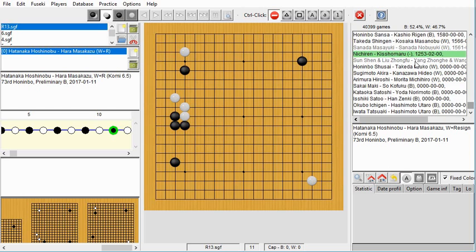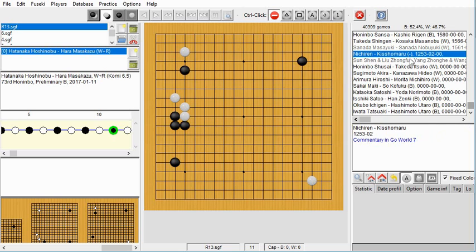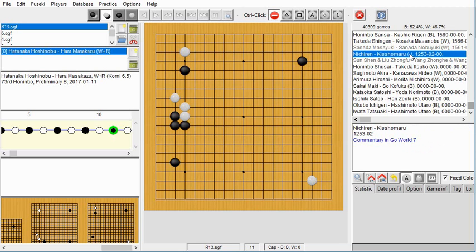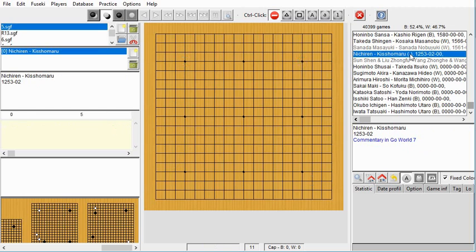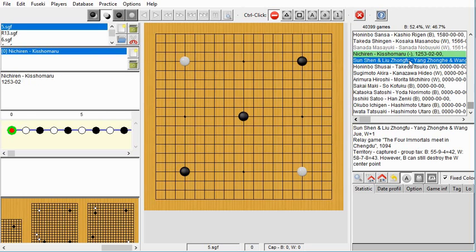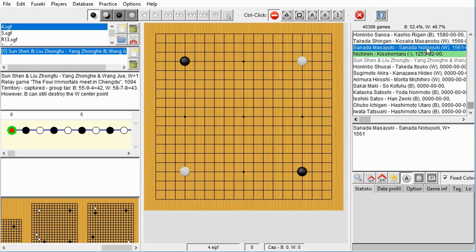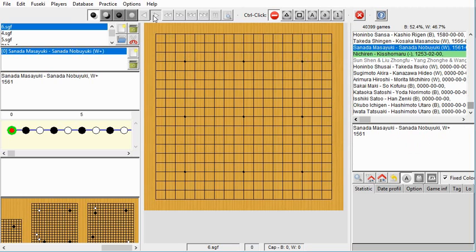You can see there are these old games from the 1600s, and going back still further there are some Chinese games — just a couple of them — from 1094 and 1253. You'll notice that these games start out with the stones already placed on the board, which is how they used to play in China. The first Japanese game is from 1561, and that starts out with a blank board where the players place the stones.